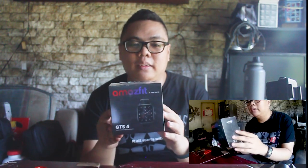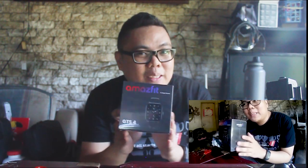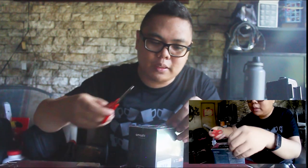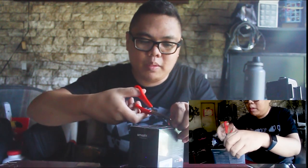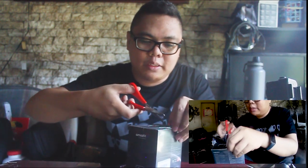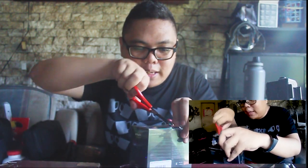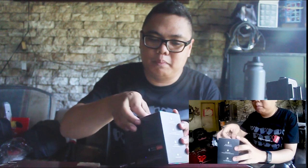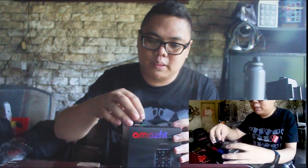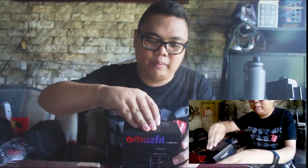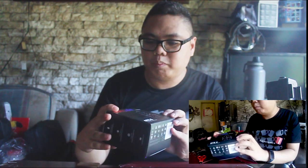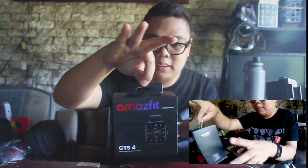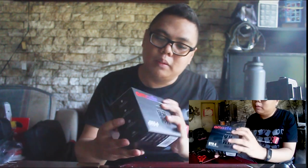So, hindi ko na patatangalin. Let's open this one. Very excited ako. Siyempre tanggalin muna natin yung plastic. Bisok ko lang dahil may battery life kayo natin sa cabinet natin. So, yan.